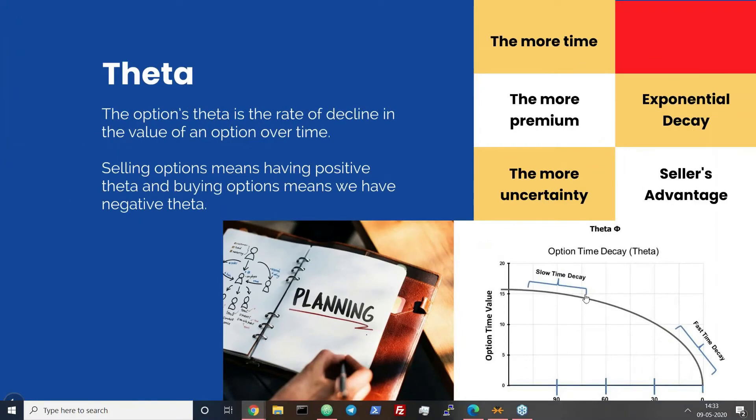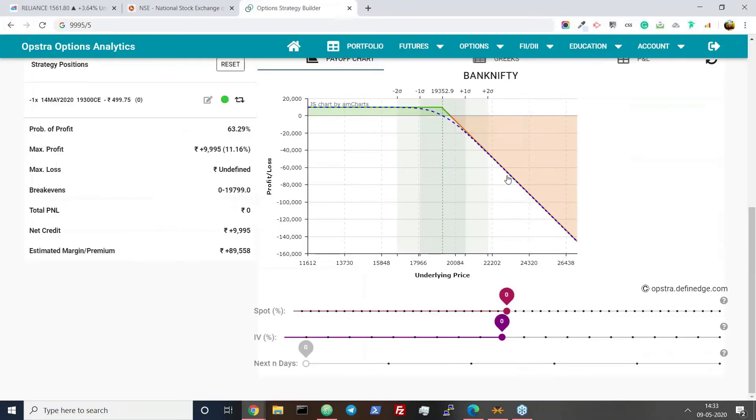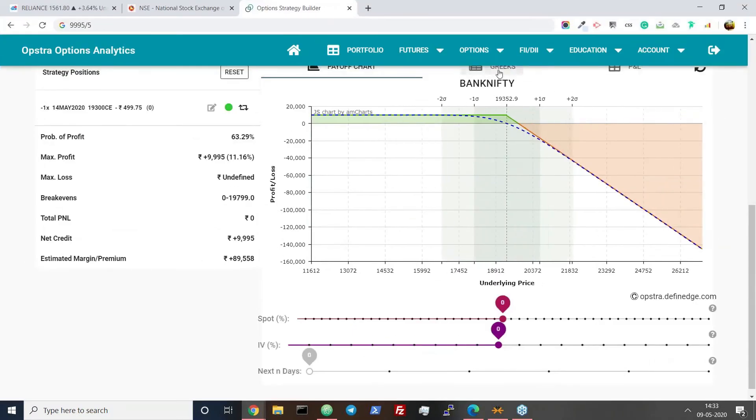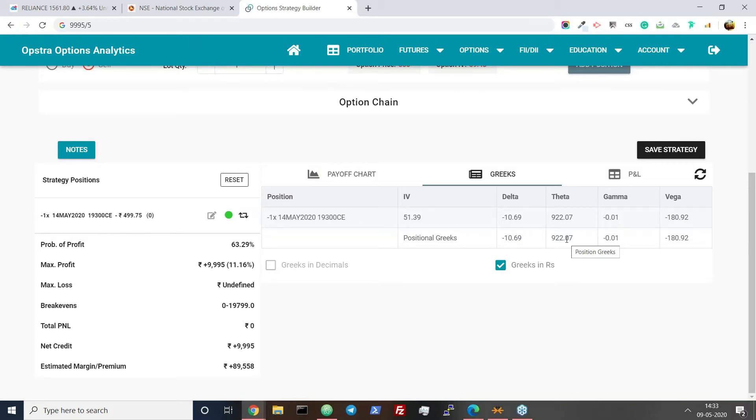So the more time, the more premium you will be getting, and this is the exponential decay which I'm talking about. Initial days you shall be getting slow decay, and the more time goes it will be faster. So the more time, the more premium you will be getting, and the more exponential decay will be because there is more uncertainty, and this is a seller's advantage.